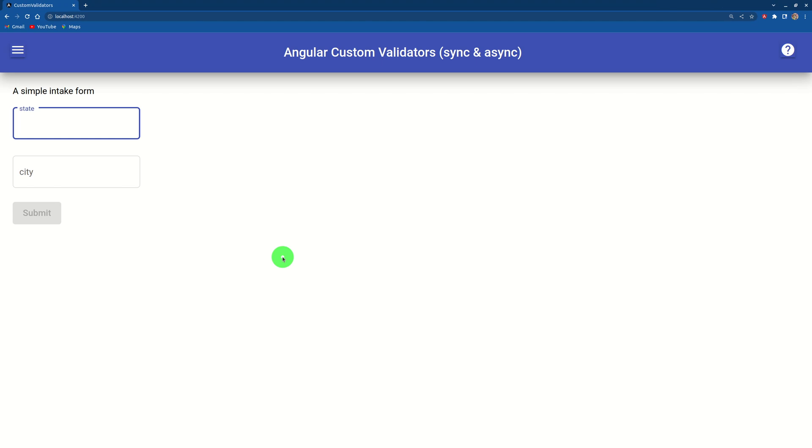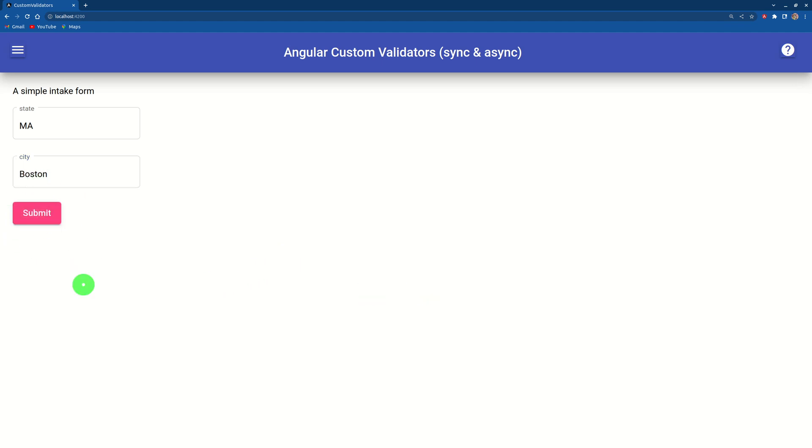If I input Massachusetts, and then I input Boston, and the mouse is away, after three seconds the submit button is activated.